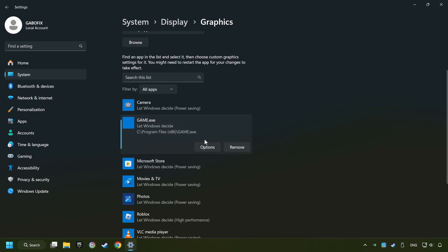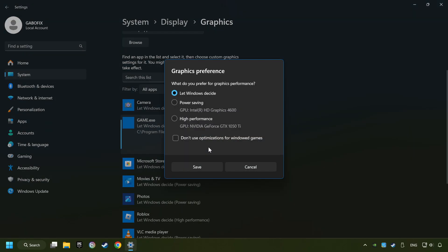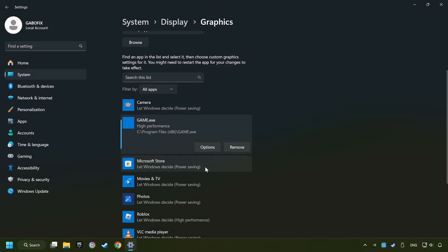Choose the game and click on the Options button, and select High Performance Mode, and then Save. And now you can close the window.